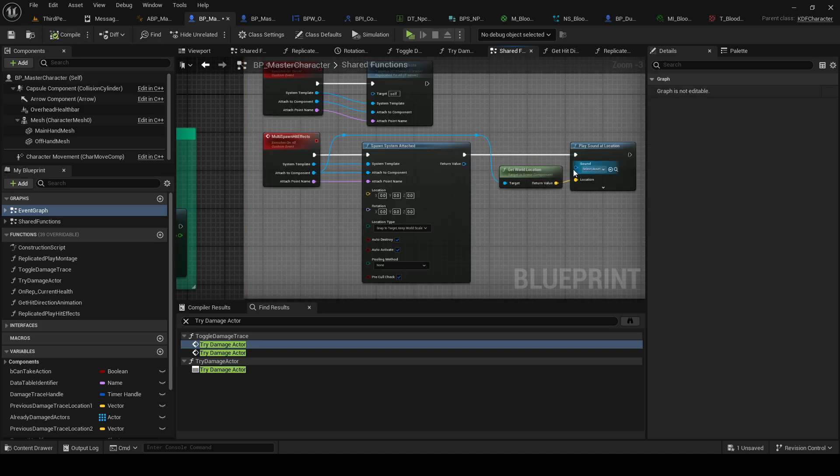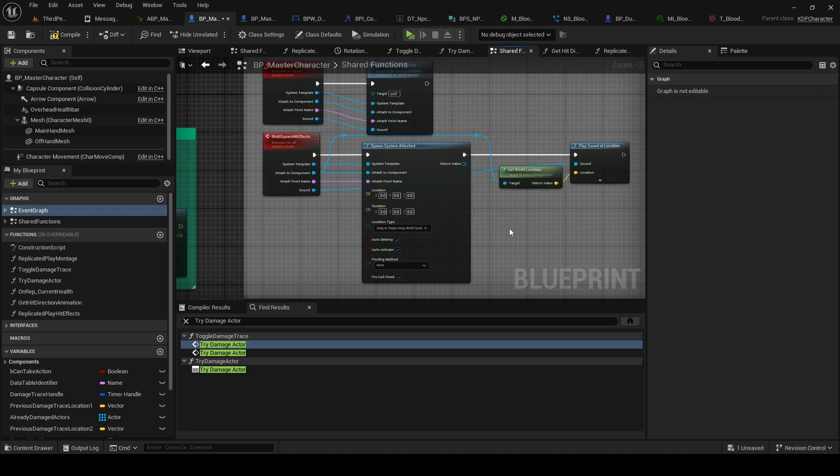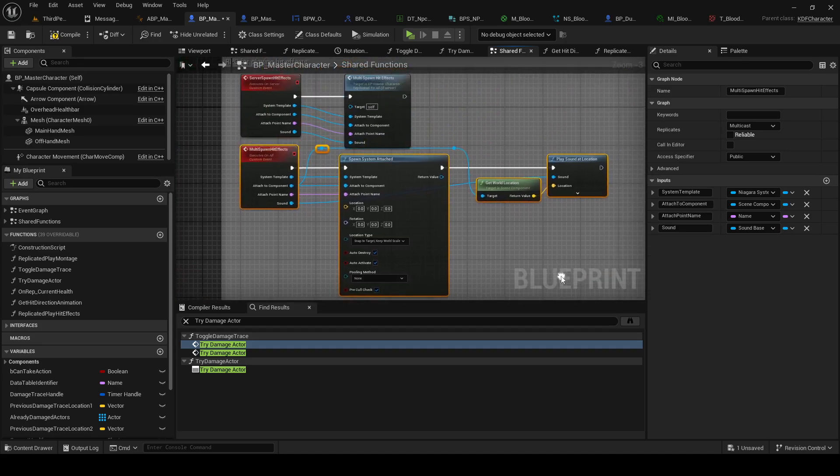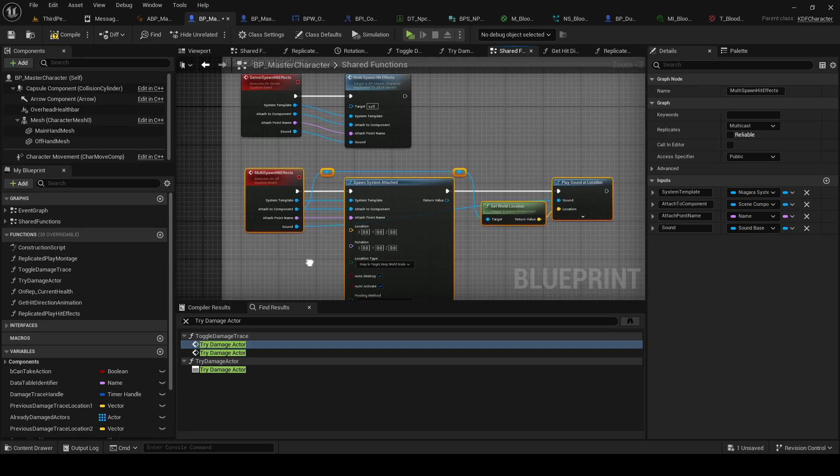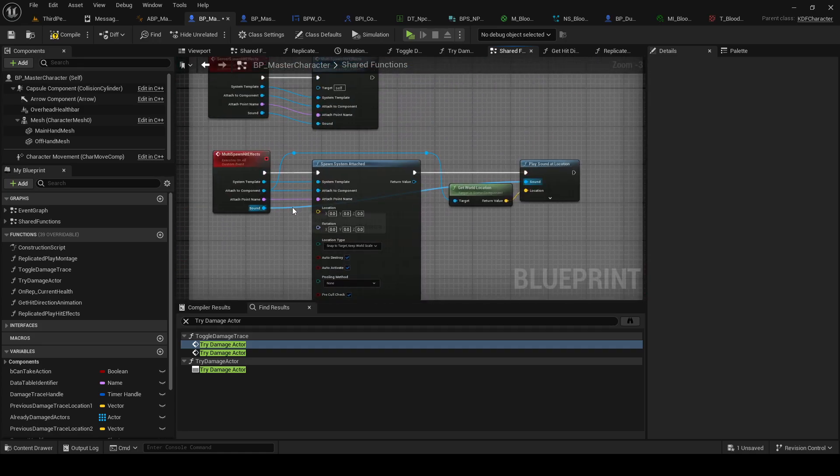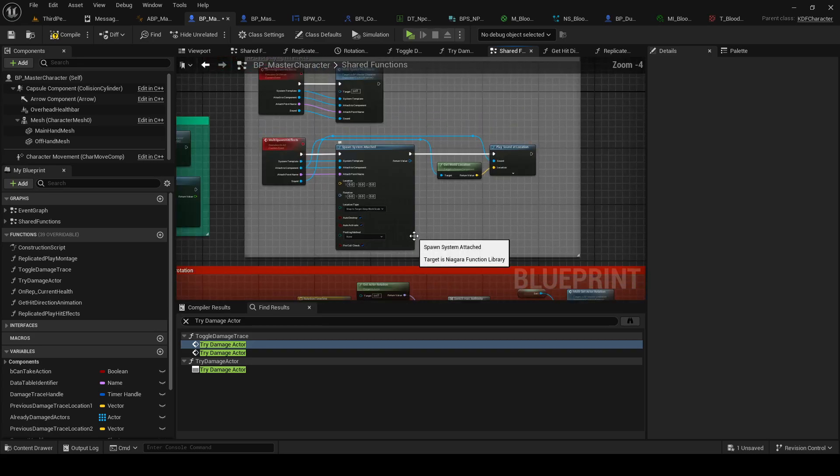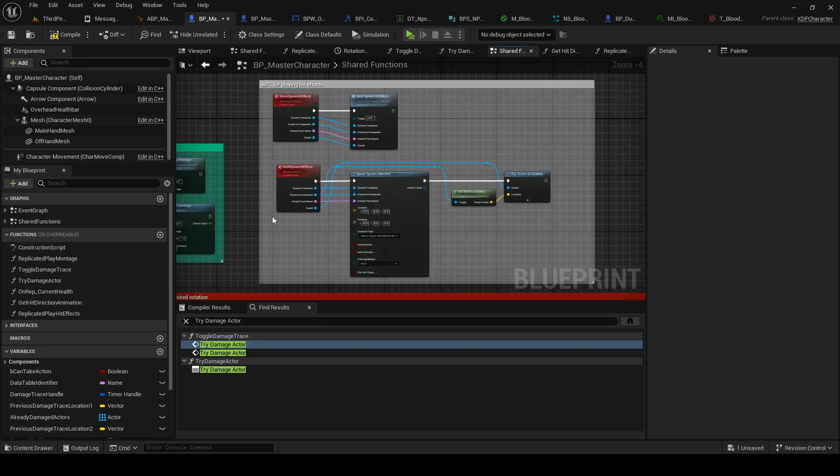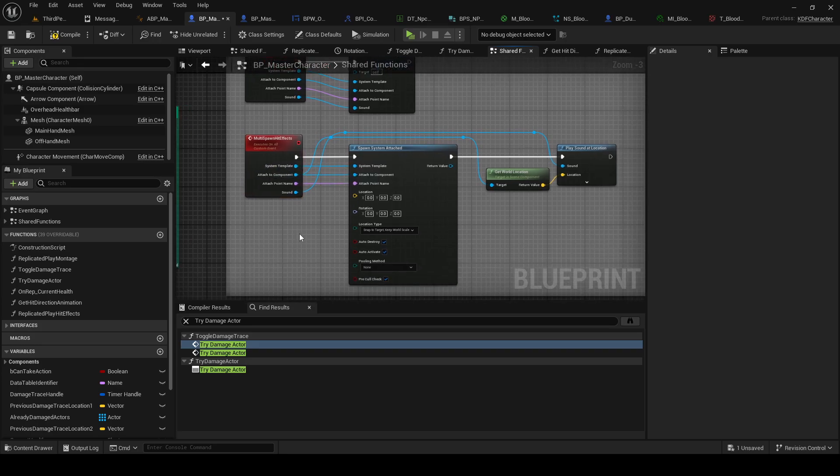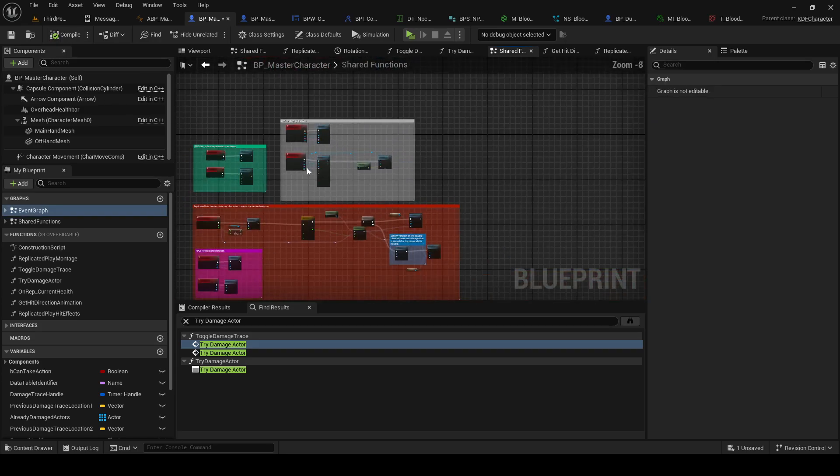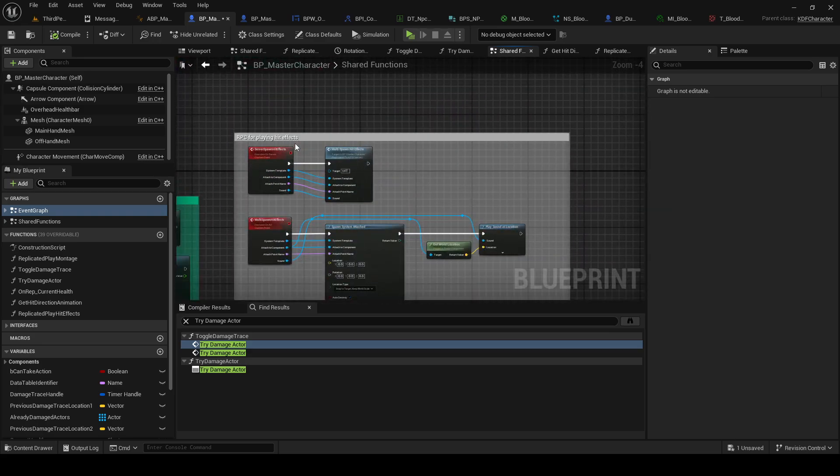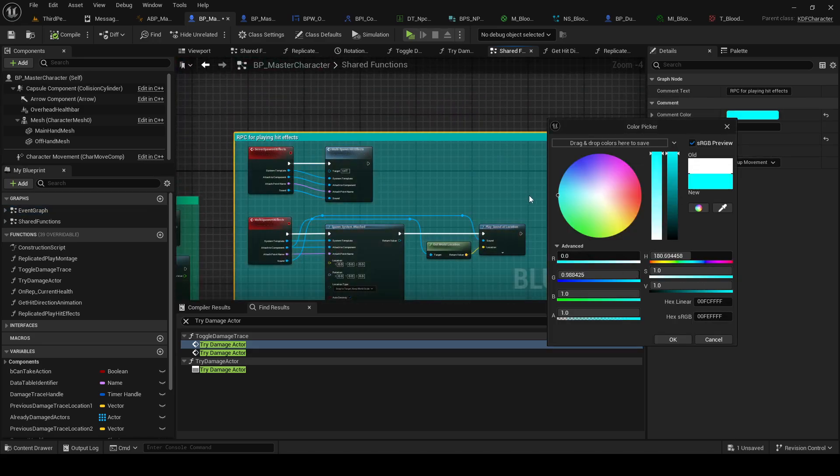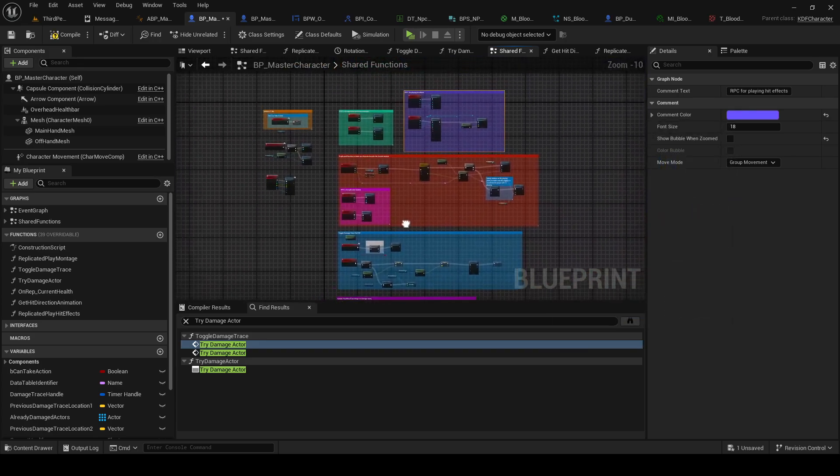We do want to pull through the sound though, so let's do that. There we go, there we go. Give it a nice color so it looks good.